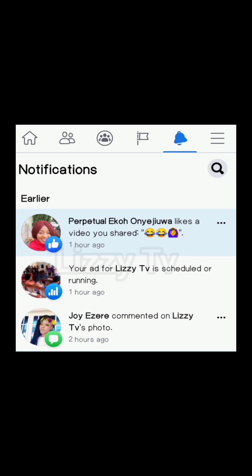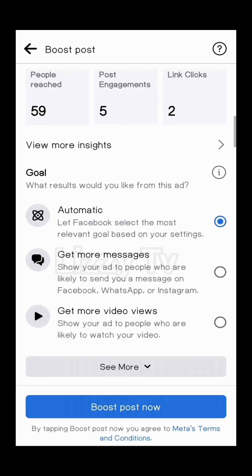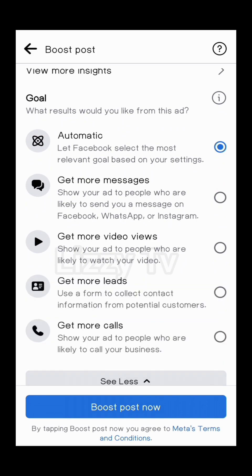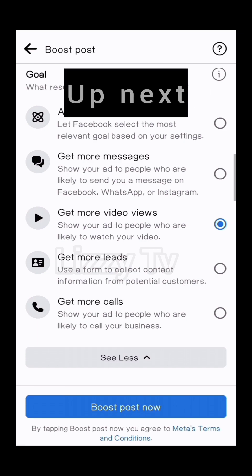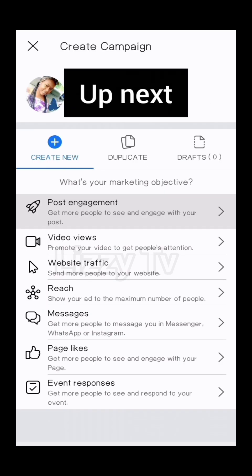One limitation I found with this particular method is that you cannot do many things — for example, there's no option for Page Likes. There are many goal limitations with this method. In the next video, I'll teach you another method of boosting your post on Facebook or Instagram, so stay tuned. Share this video, follow my page so you won't miss out when I post. Thank you so much for watching — I'll see you in the next one!